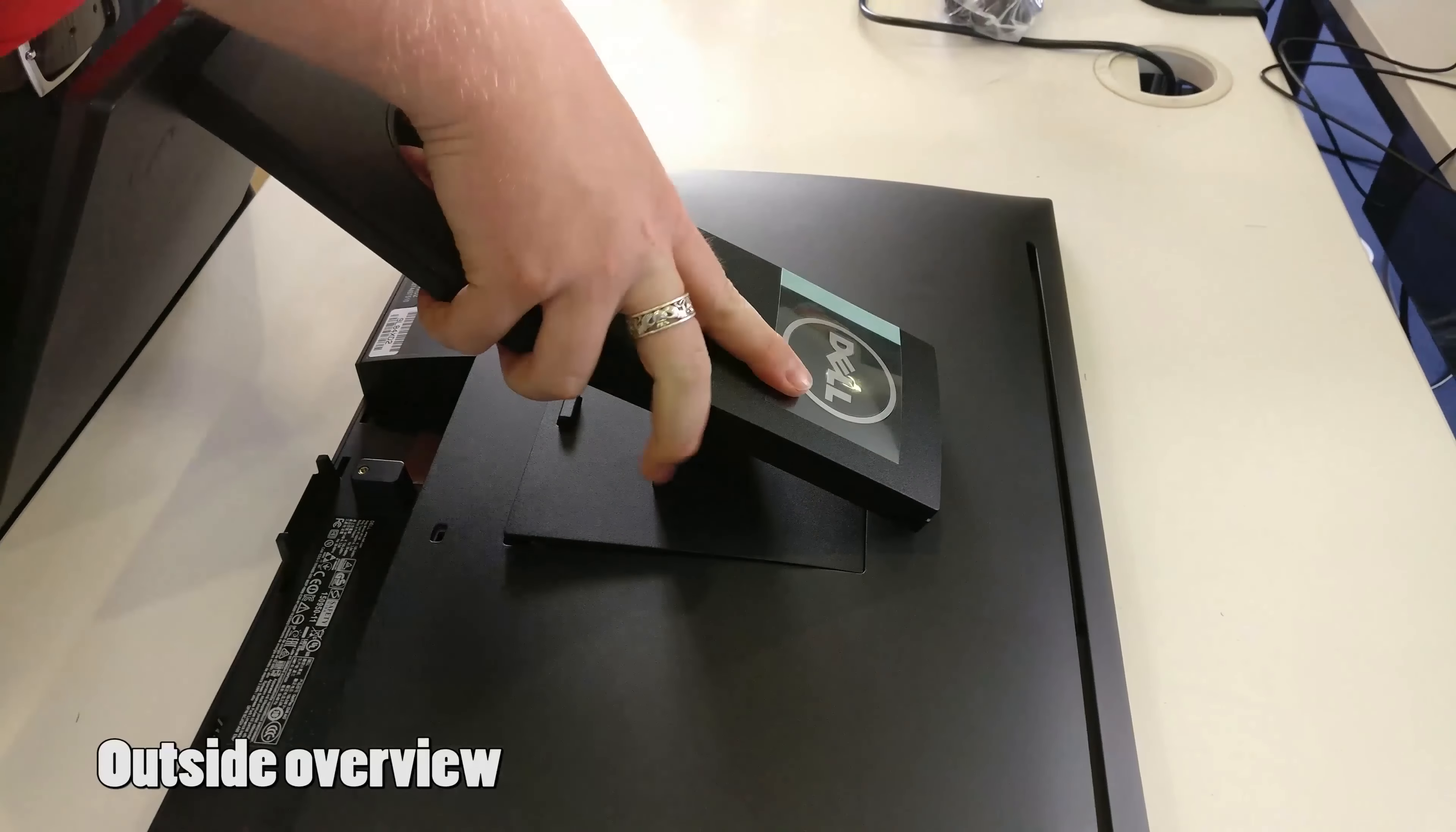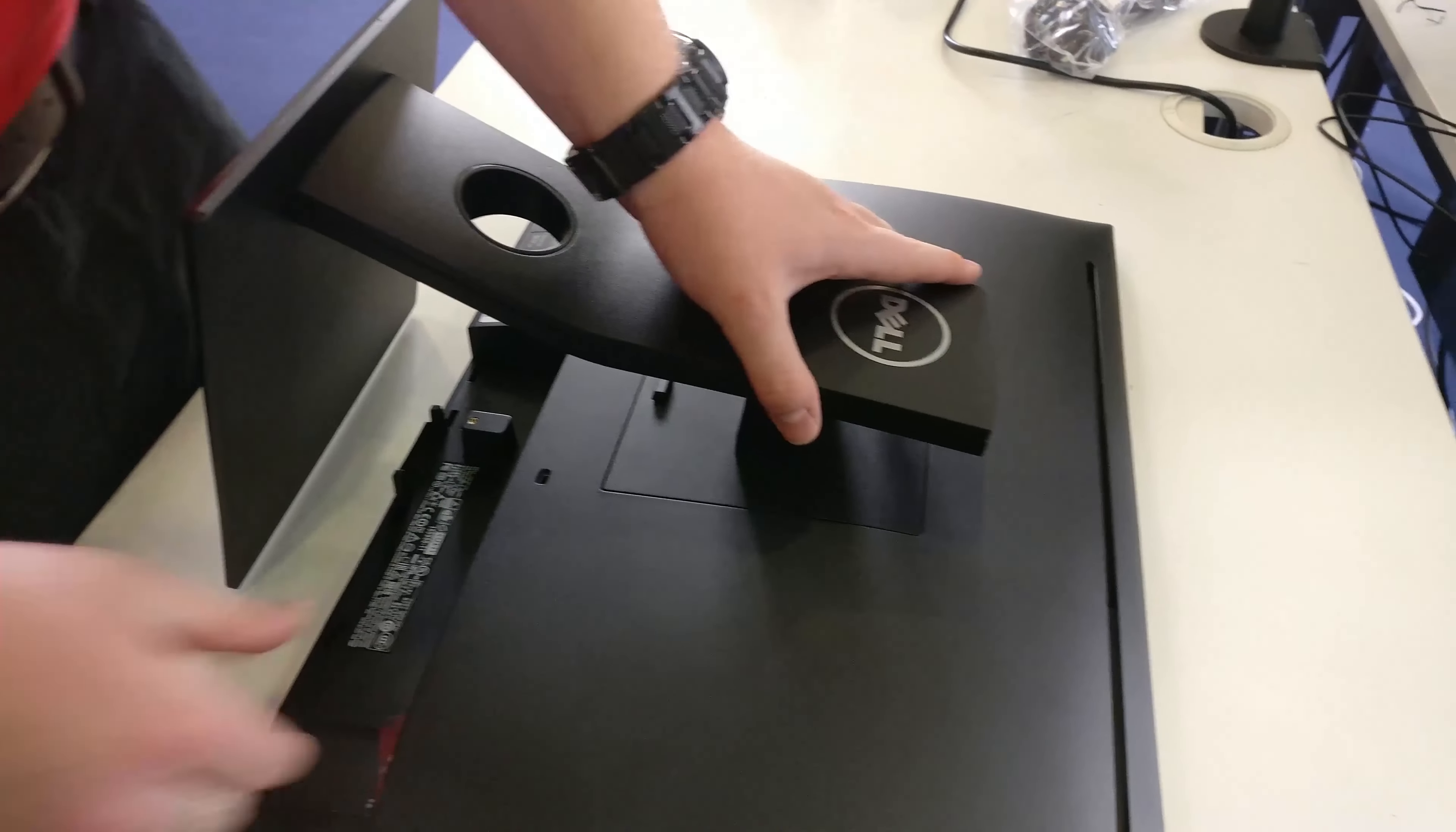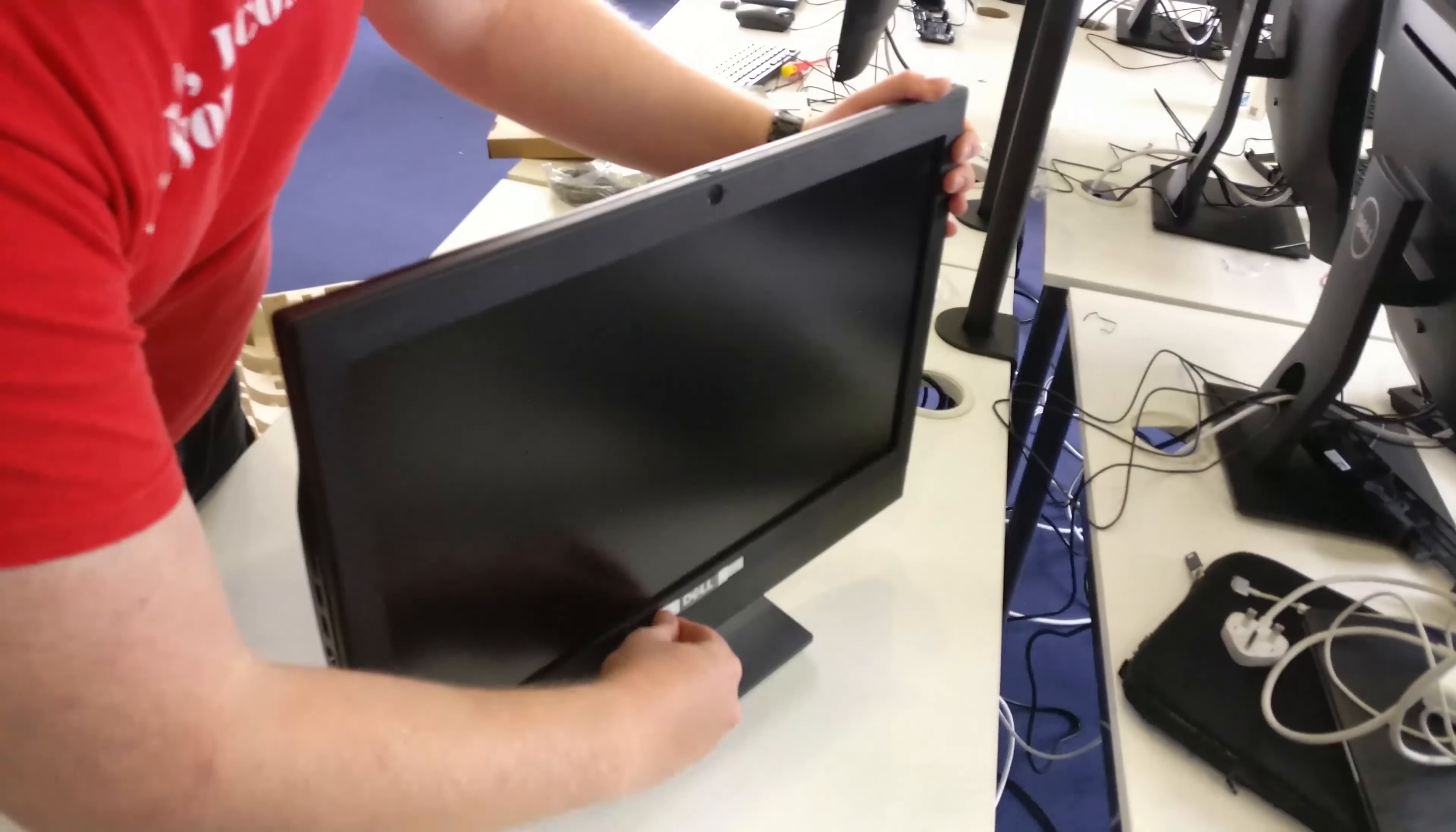The stand fits in as shown. You click it in, then push down at the bottom and clicks to lock. Pull off the plastic. And this is the completed unit, very sturdy and well built machine.